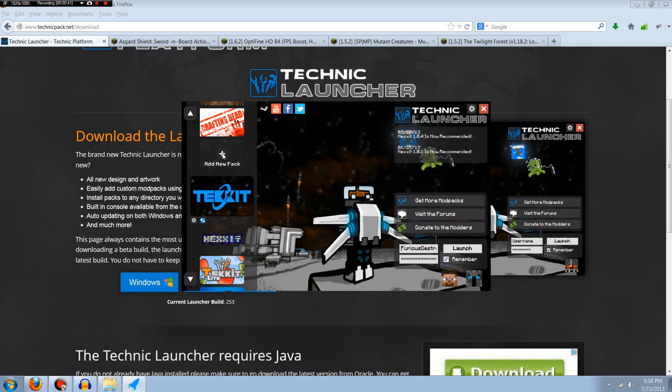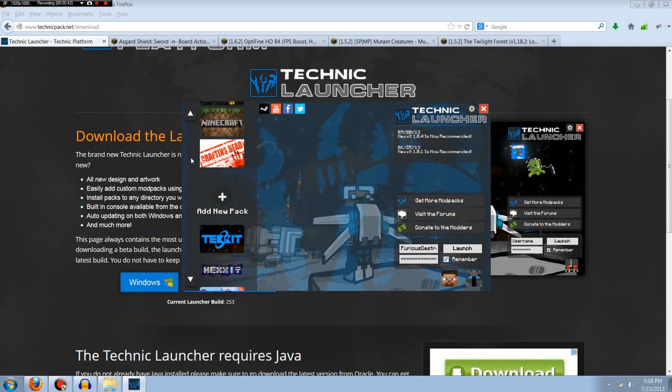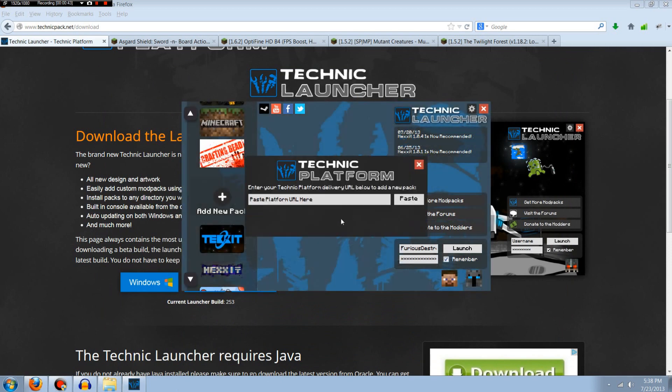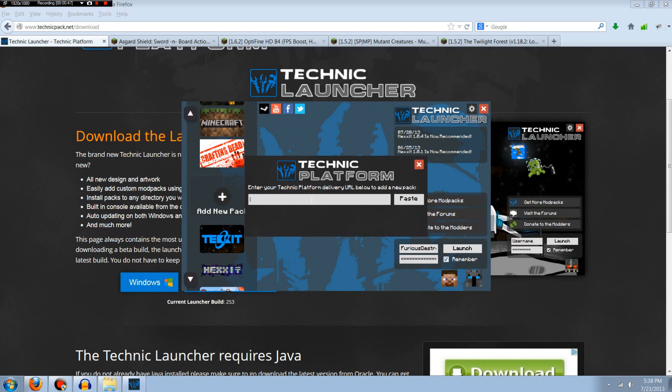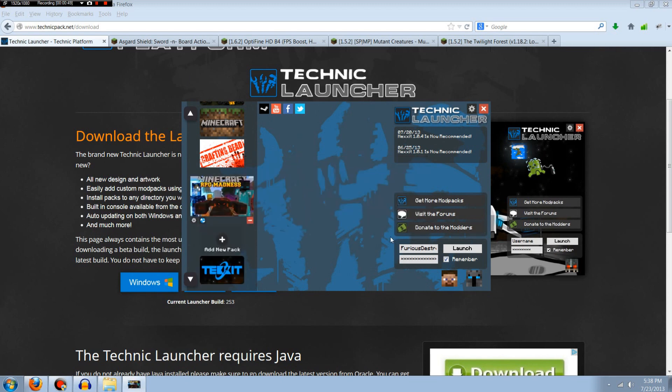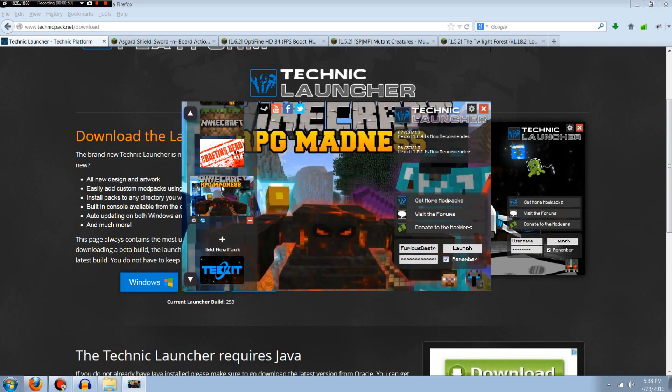So you see right here is add new pack. We want to click on that, then you want to click on it one more time. The second link I should have left below you actually just paste right in here. So we'll control V and add mod pack, and you can see it right there RPG madness, and then I just hit launch.